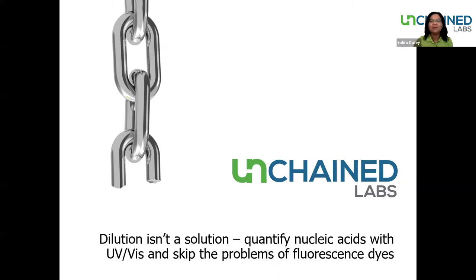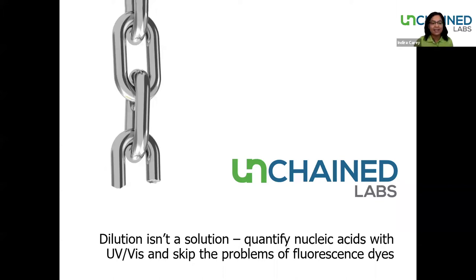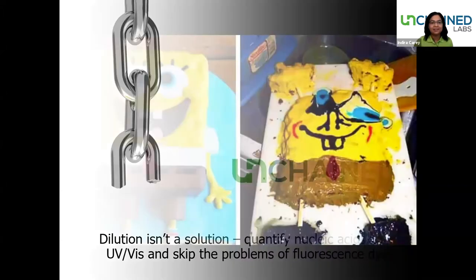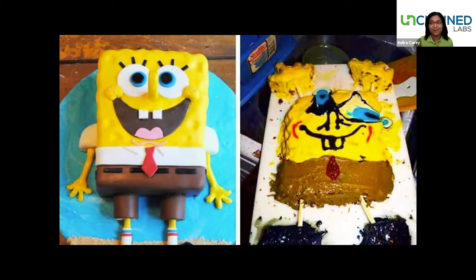Thank you so much for that introduction. Hello everyone, and thank you again for joining us today. When you try to tackle something that takes a lot of steps — like this SpongeBob cake — the odds that something can go wrong really increase the more steps there are. So if you have too many complicated steps, things can go very wrong and you end up with something like the thing over here on the right. Nucleic acid quantification is the same way — it's best to keep things simple.